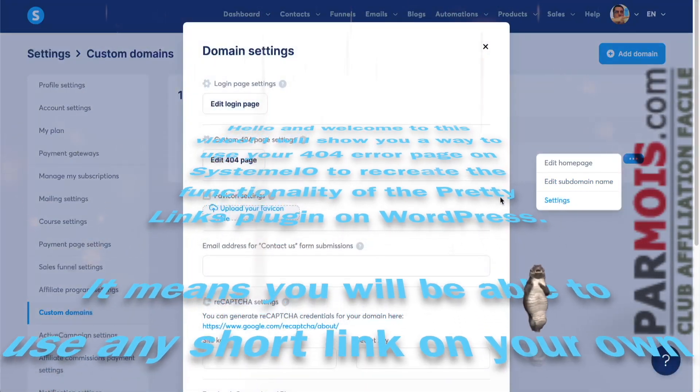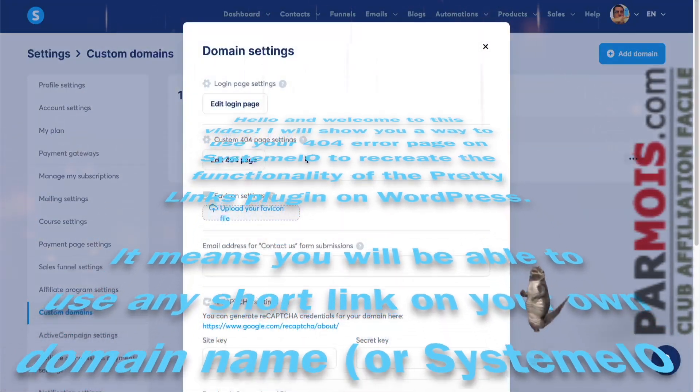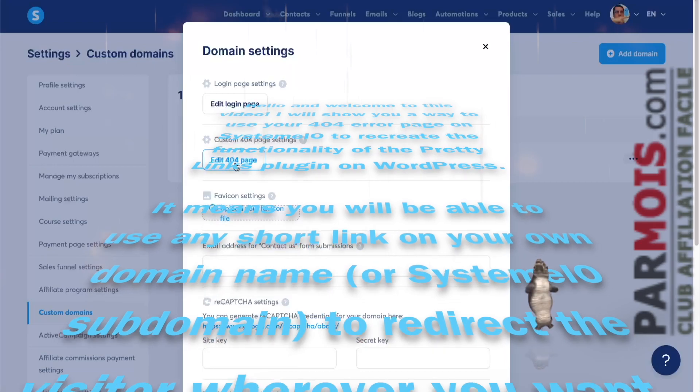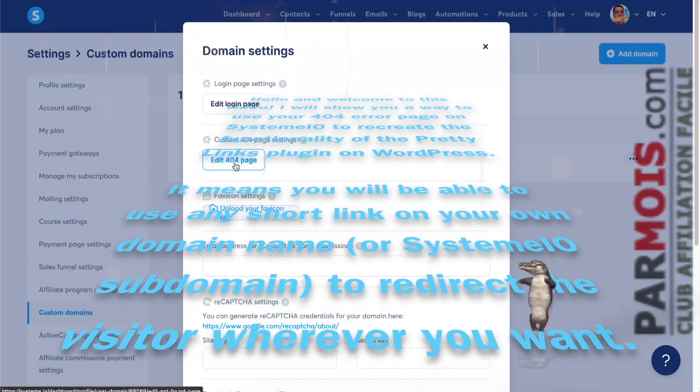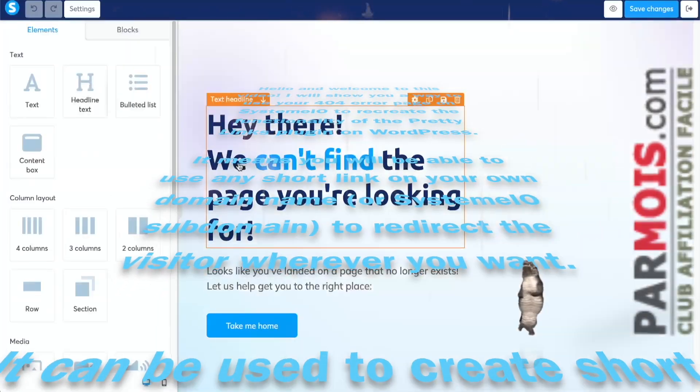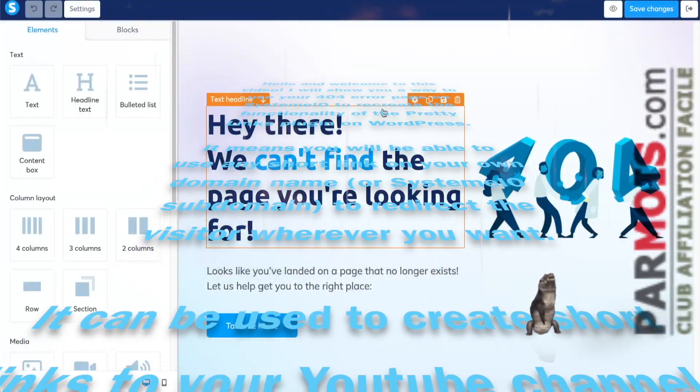It means you will be able to use any short link on your own domain name or System.io subdomain to redirect the visitor wherever you want.